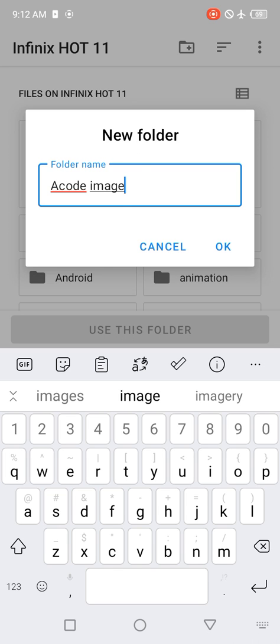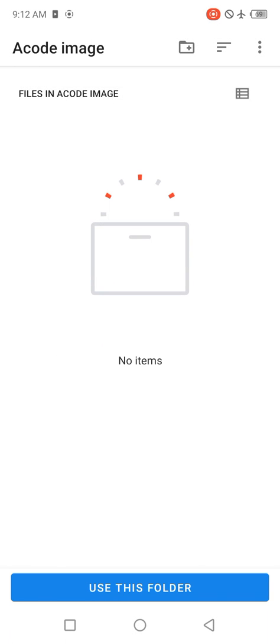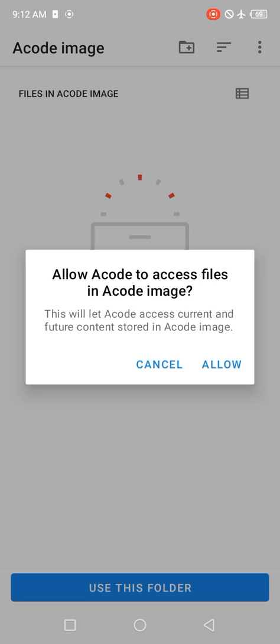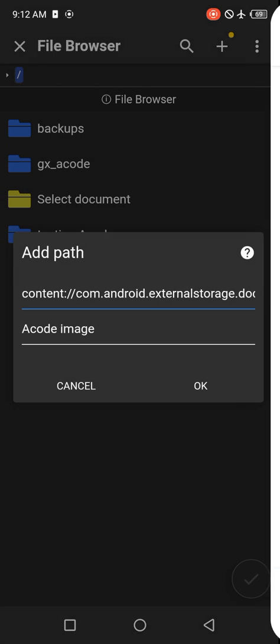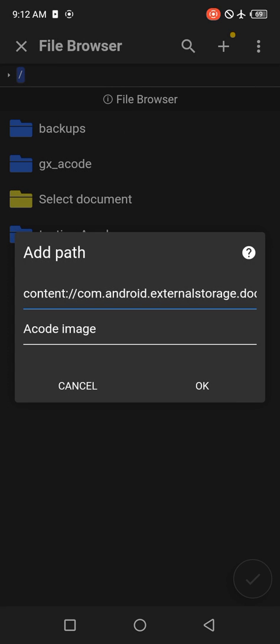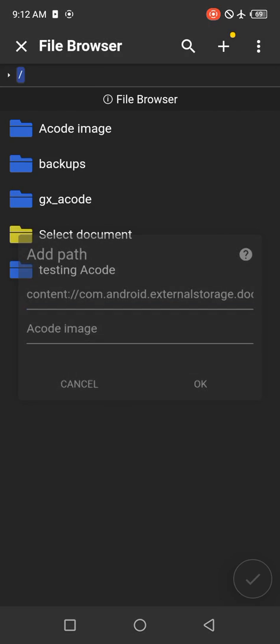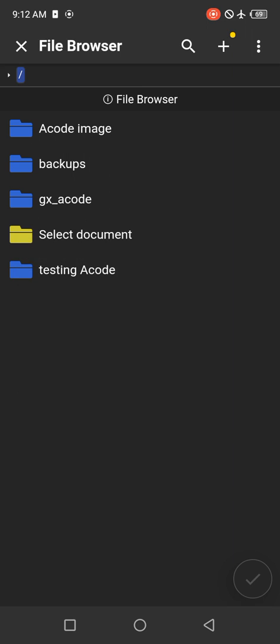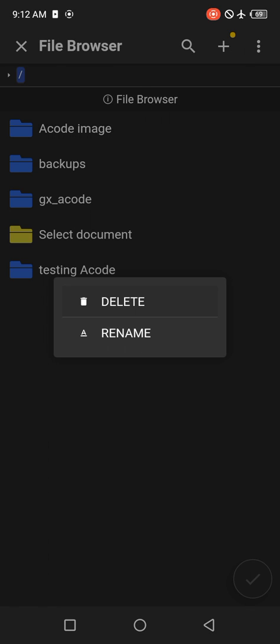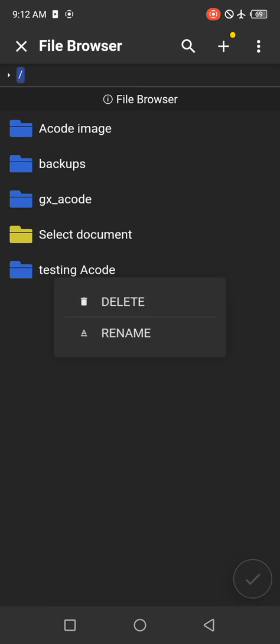Click on the folder we created, Acode Image. Then you click on Use This Folder, this blue button here. Your color might not be blue, but just click on it. Click on Allow, then click OK Next. We have our folder here that says Acode Image.